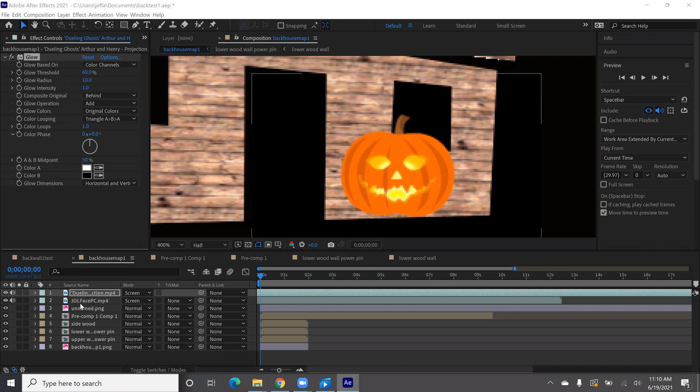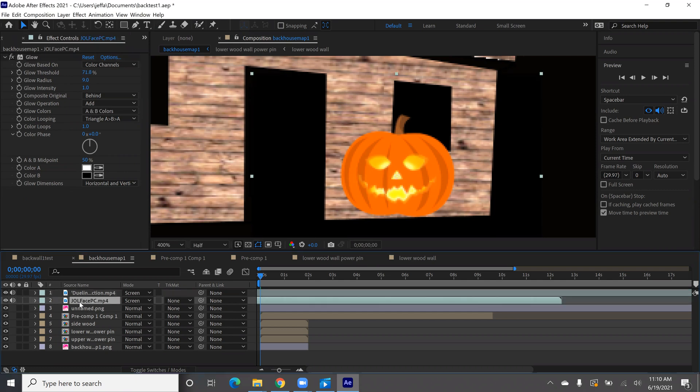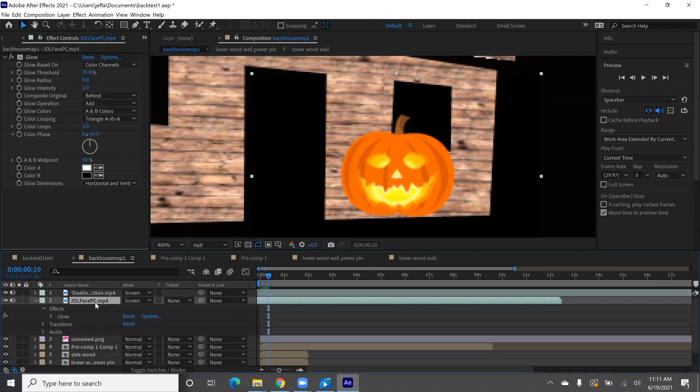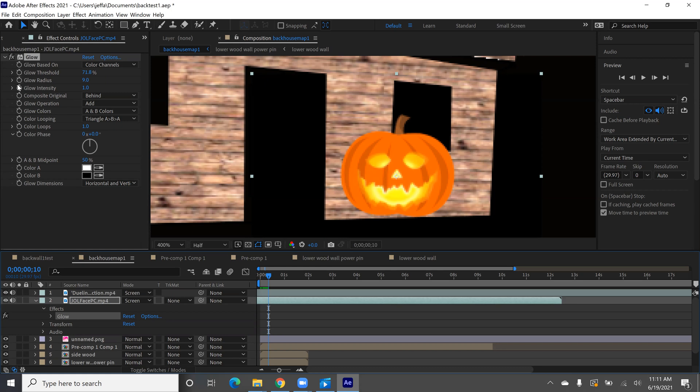The way you do that is once again with our face selected, choose a point in the timeline where you want the settings to change. Expand the settings and click on glow and that will get you all the glow settings again. There's a little stopwatch next to each of these settings.